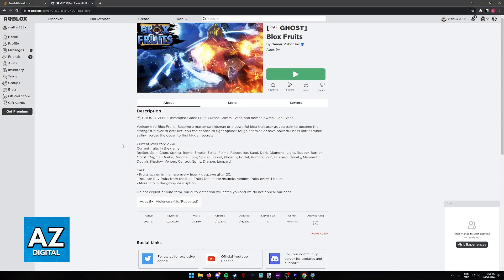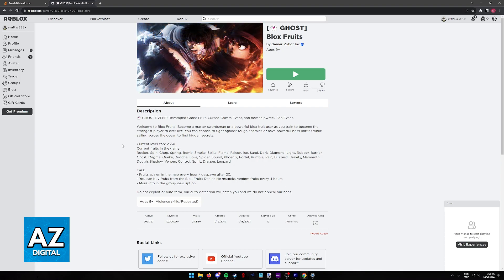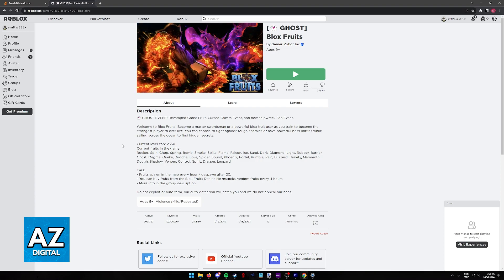There is no official Blox Fruits standalone version for the Nintendo Switch, and majorly, because there is no version of Roblox for the Nintendo Switch as well, you will not be able to play it on the Switch.